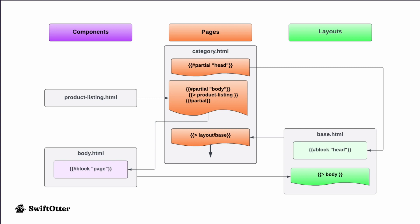And it's that body component that is rendering the contents of the page partial, all of that getting wrapped up into the base layout output that's rendered when it's called in the page template.